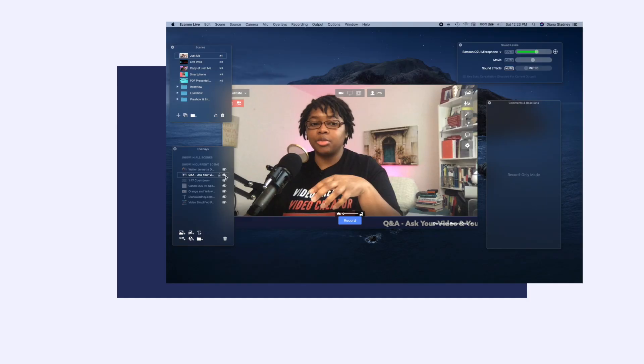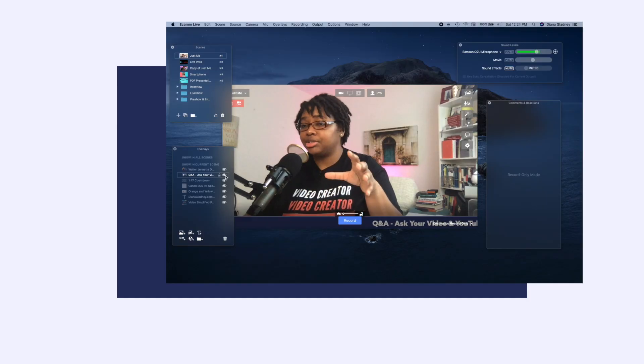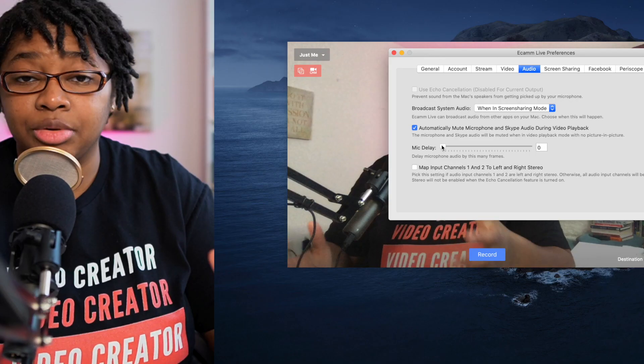Hey, what's up entrepreneurs. Today, we're going to be diving into what settings I use to live stream using Ecamm Live and my real camera, like you're looking at right now. Let's get over into the tutorial.